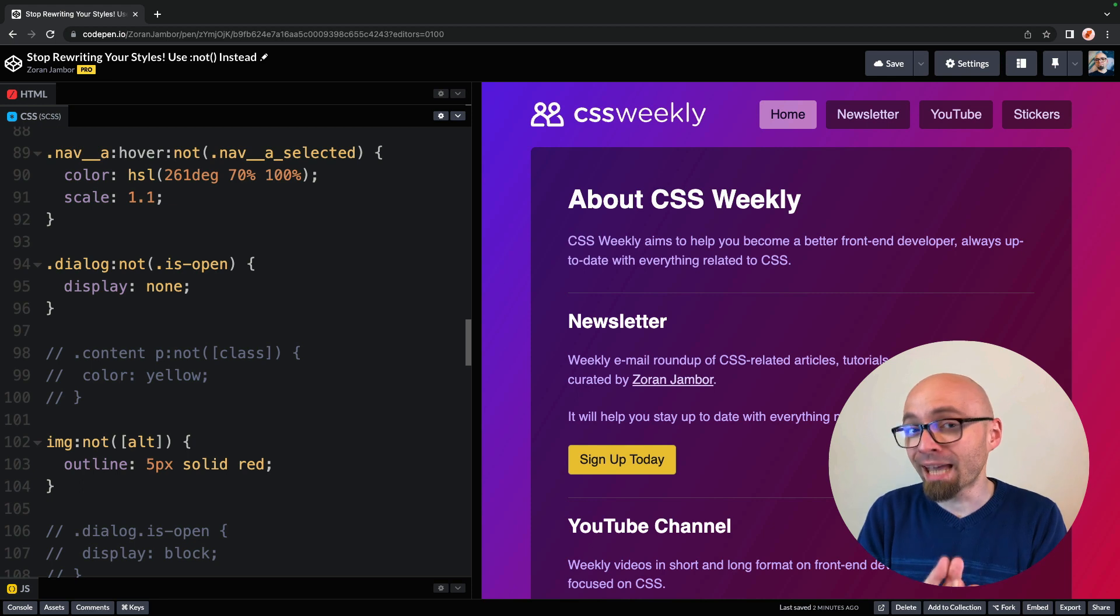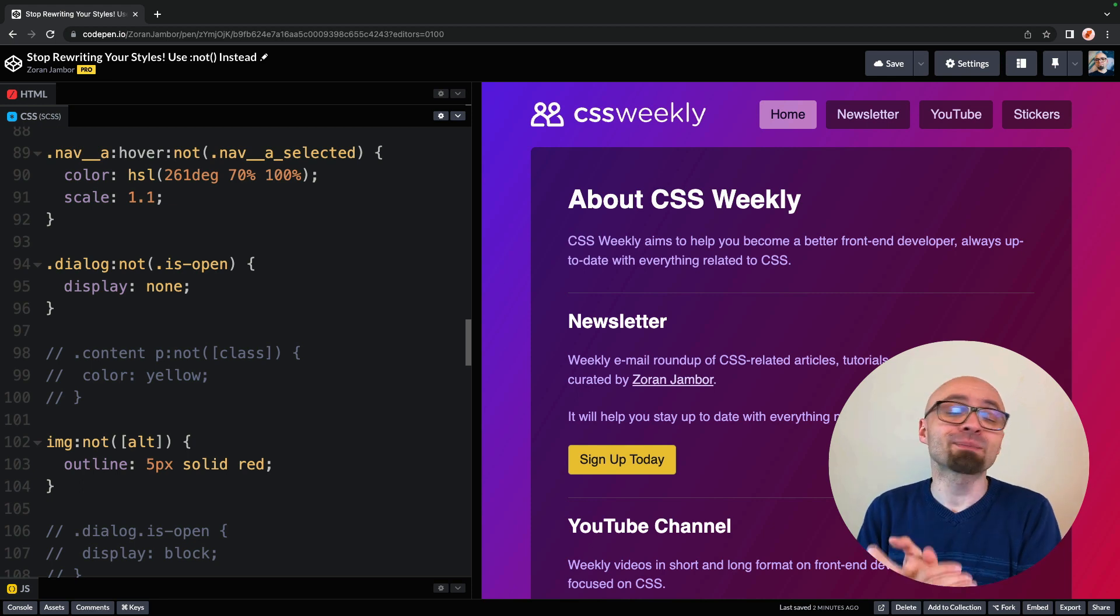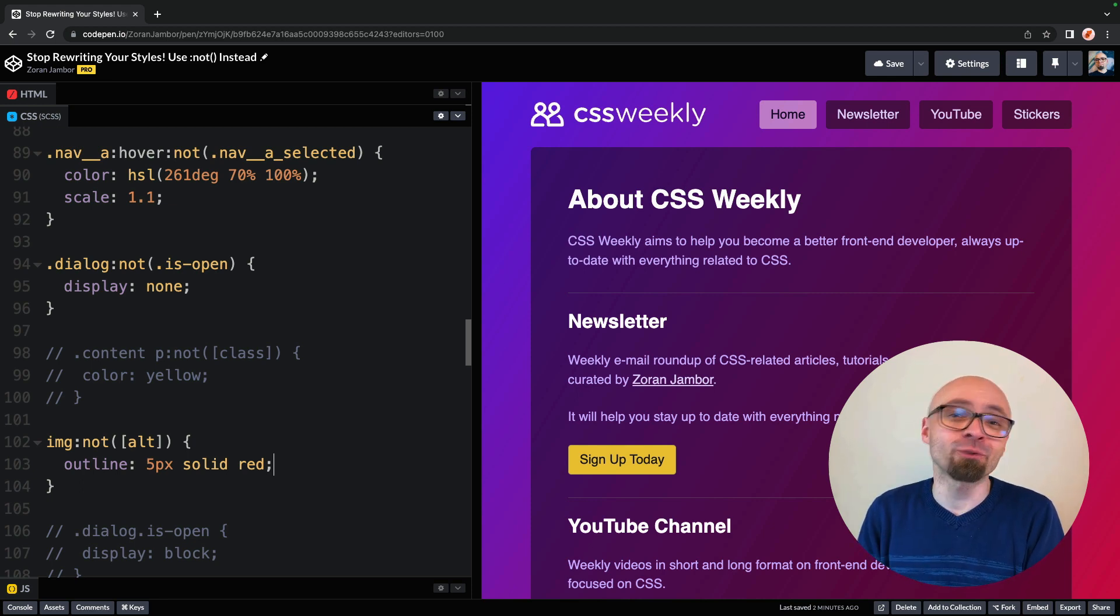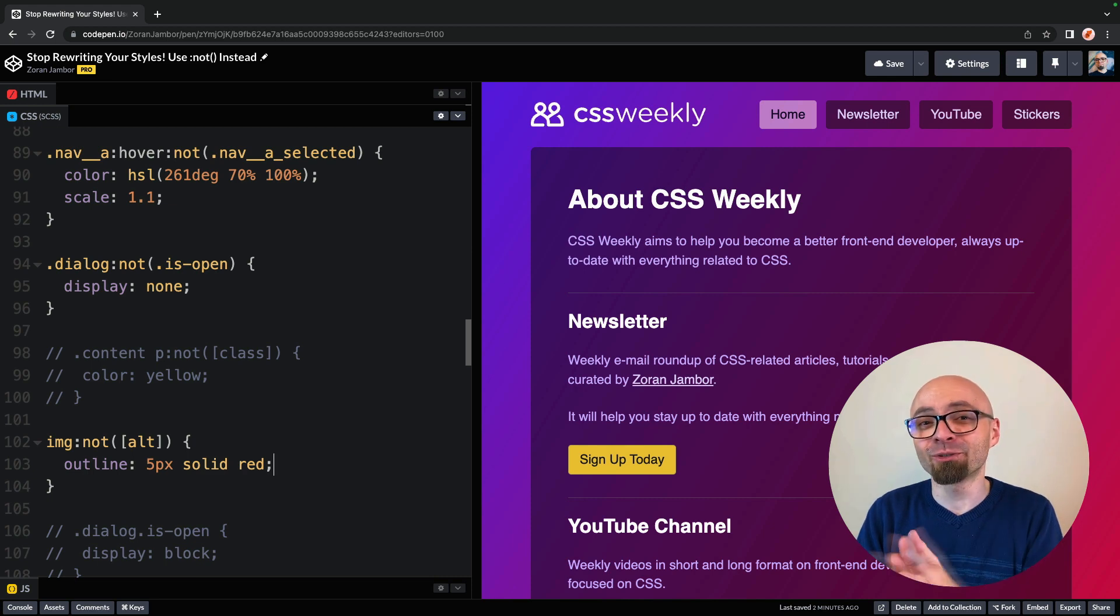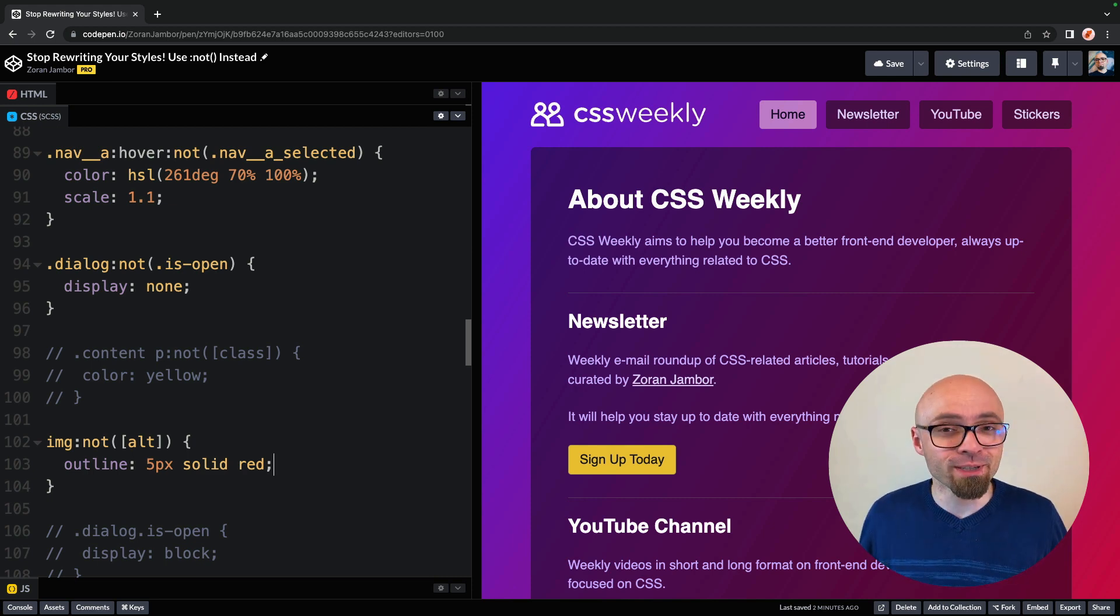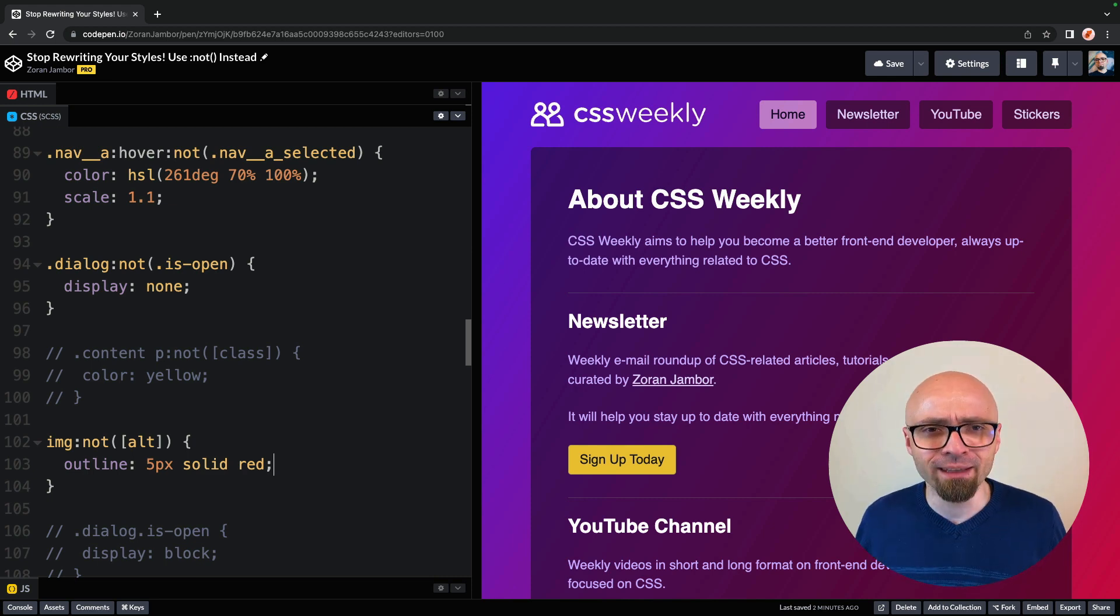So these are the tips that I wanted to highlight. But there's plenty more tips, so I strongly suggest you check out the Twitter thread that I mentioned, and make sure to, well, follow CSS Weekly on Twitter. And while we're at that, please follow CSS Weekly, or rather subscribe to CSS Weekly's channel.